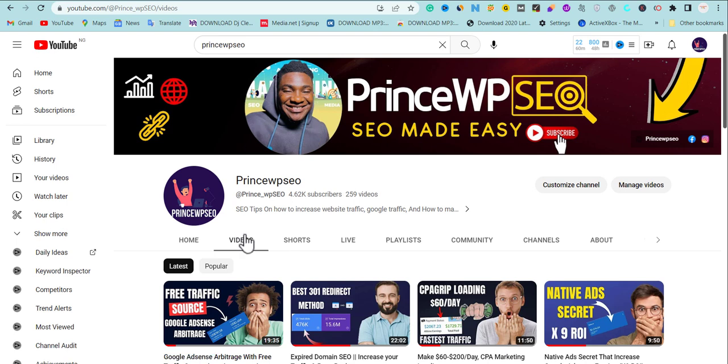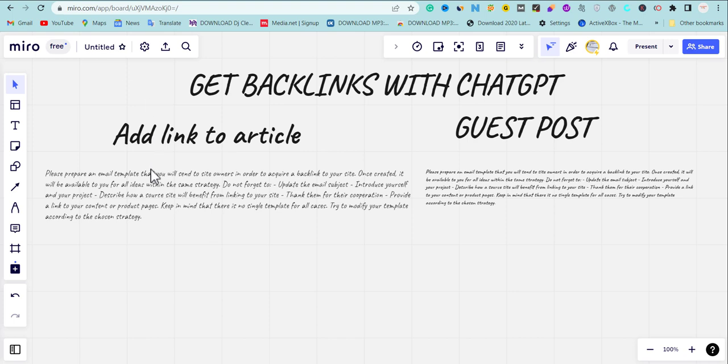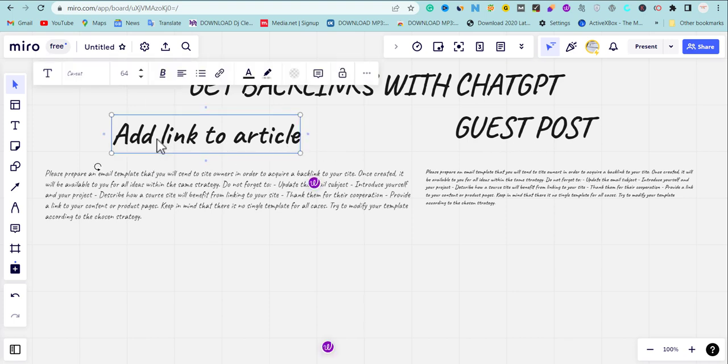To do this I'm going to be showing the step-by-step guide which you need to pay attention to learn properly, because ChatGPT is going to be helping you to build quality backlinks. We're going to be using ChatGPT to get two quality backlinks that are going to increase your website traffic. The two backlinks are add links to article and guest posting.